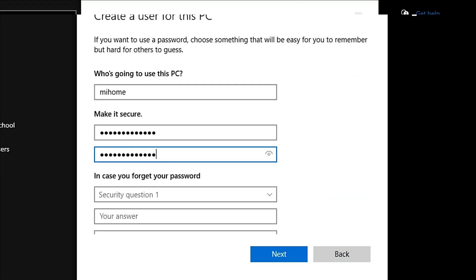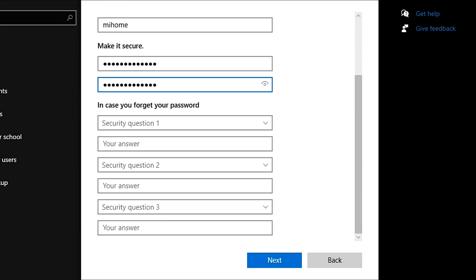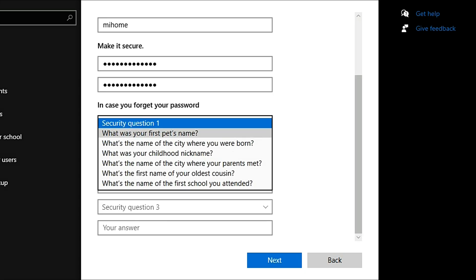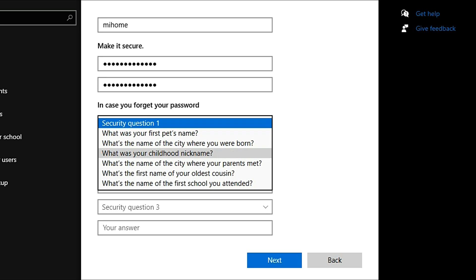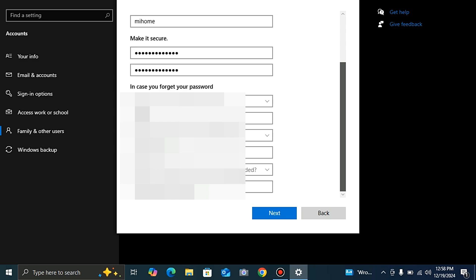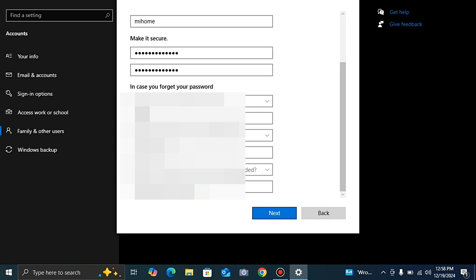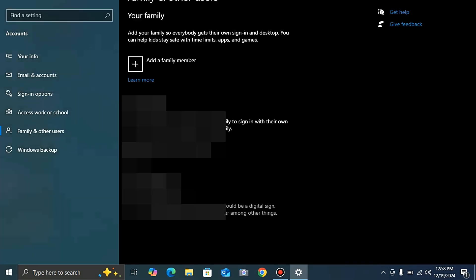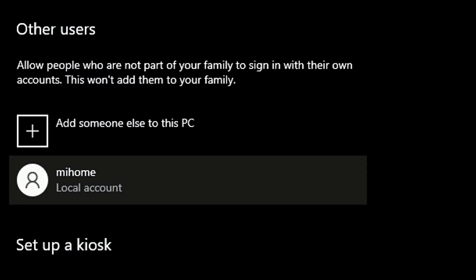Retype the password. Now it is asking the security questions — you have to create three security questions and answers. In the future, if you have any trouble accessing this user, you can answer them and then access the user. After giving your security answers, you click next. You have to remember your security questions. After clicking next, you can see our 'mehome' security user is already created.